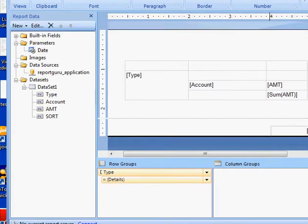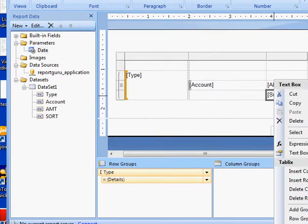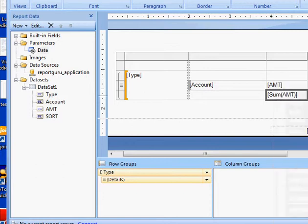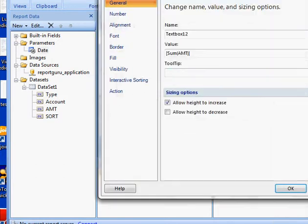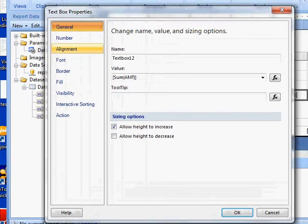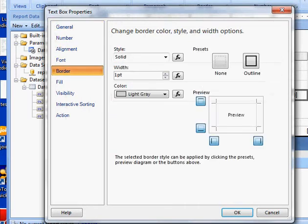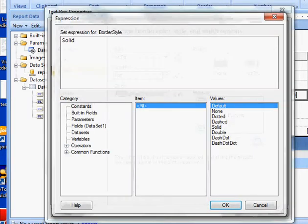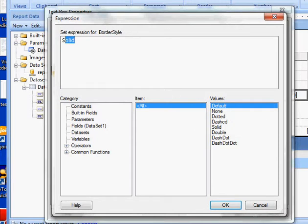Okay so here if I highlight my field here, my total field, go to text box properties. I got a border, okay, and so I'm gonna do a formula for the style and here I want to do an if formula.